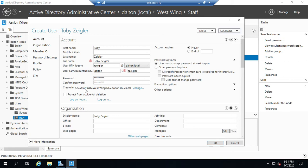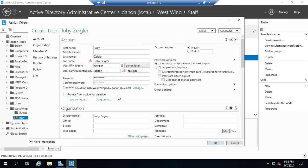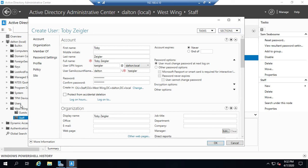And this will let you select where you want that user to be created in. So it'll let you set the OU. I also want you to take a look at this. OU equals Staff, OU equals West Wing, DC equals Dalton, DC equals Local. That is the path starting from the most specific OU and then all the way out. So it's Staff, then West Wing, then Dalton.local. And that's what this path is.